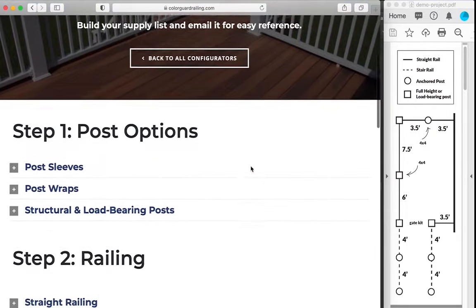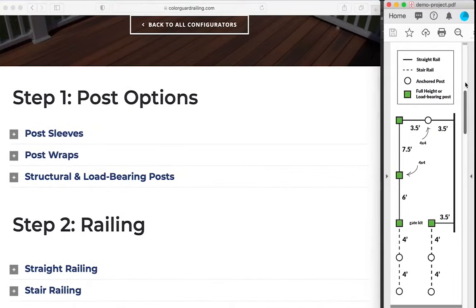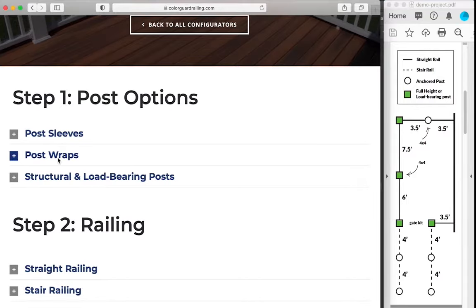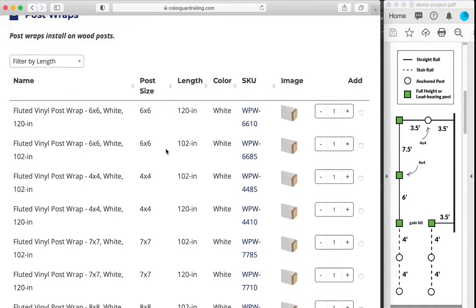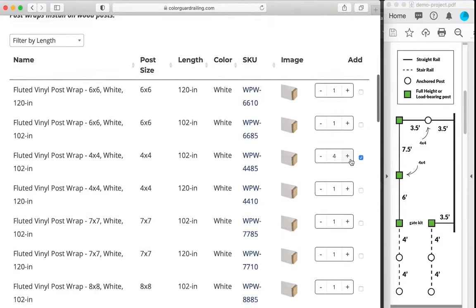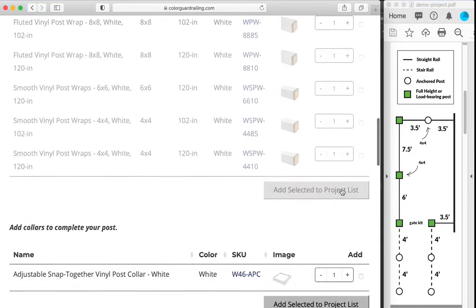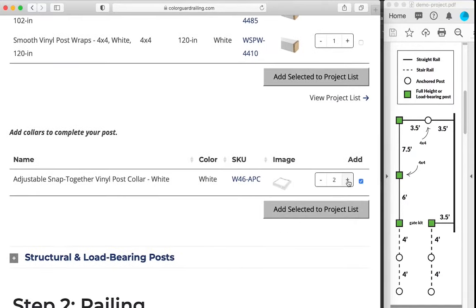All of our configurators start with post options. You can see in our example, we have four load bearing posts that already exist on this porch. So we're going to add our post wrap product to those posts. We'll need four of those. And we will also add collars to those posts for the top and bottom, so we'll add eight of those.